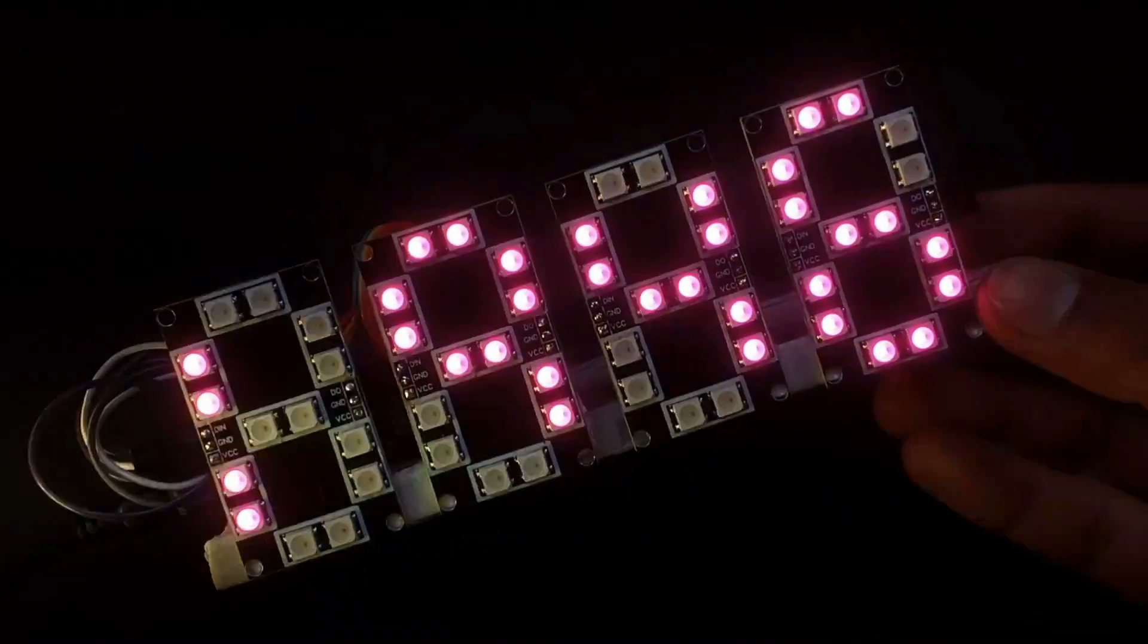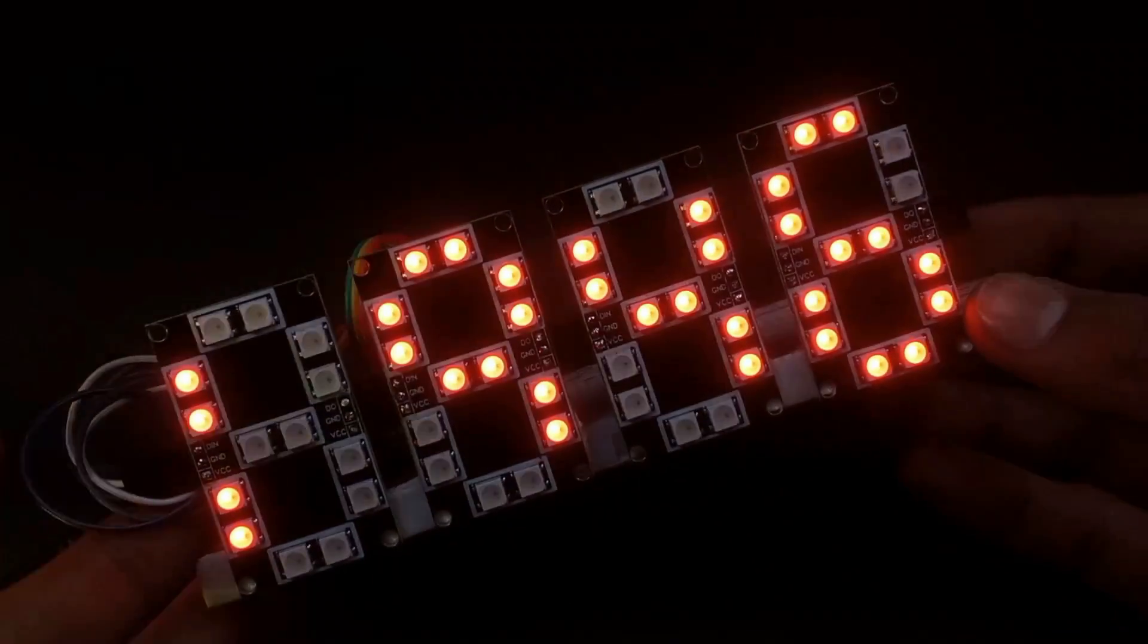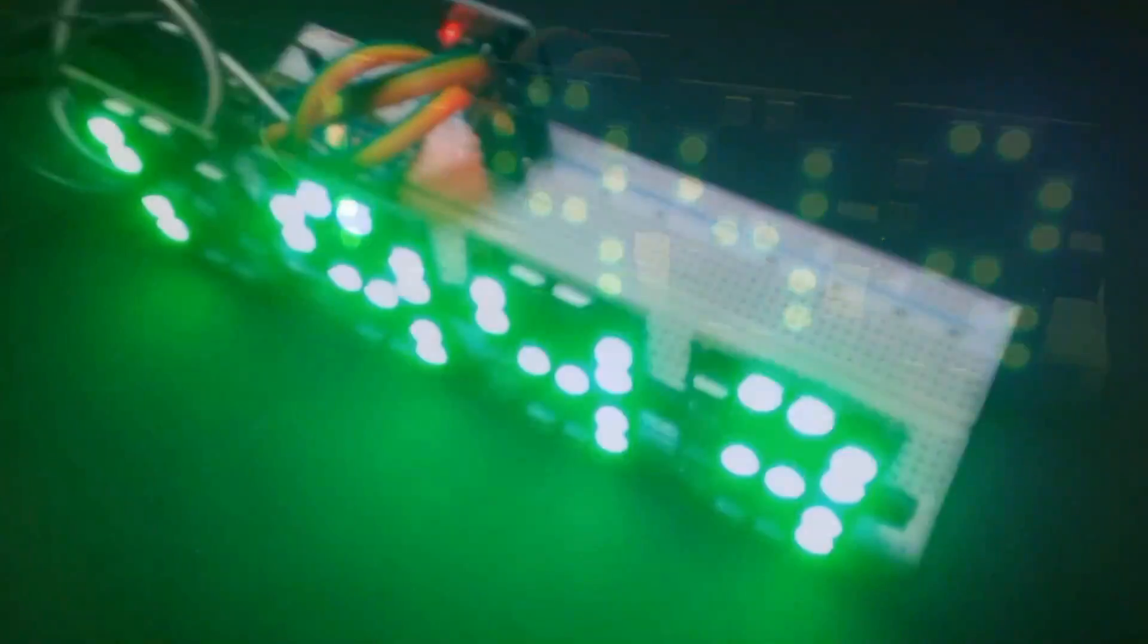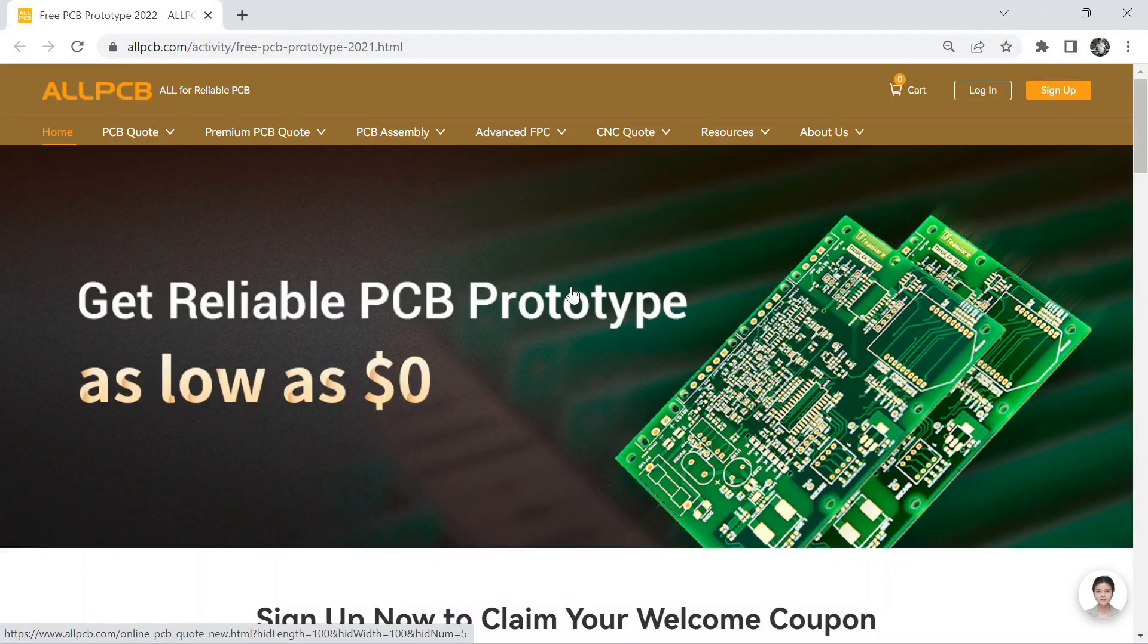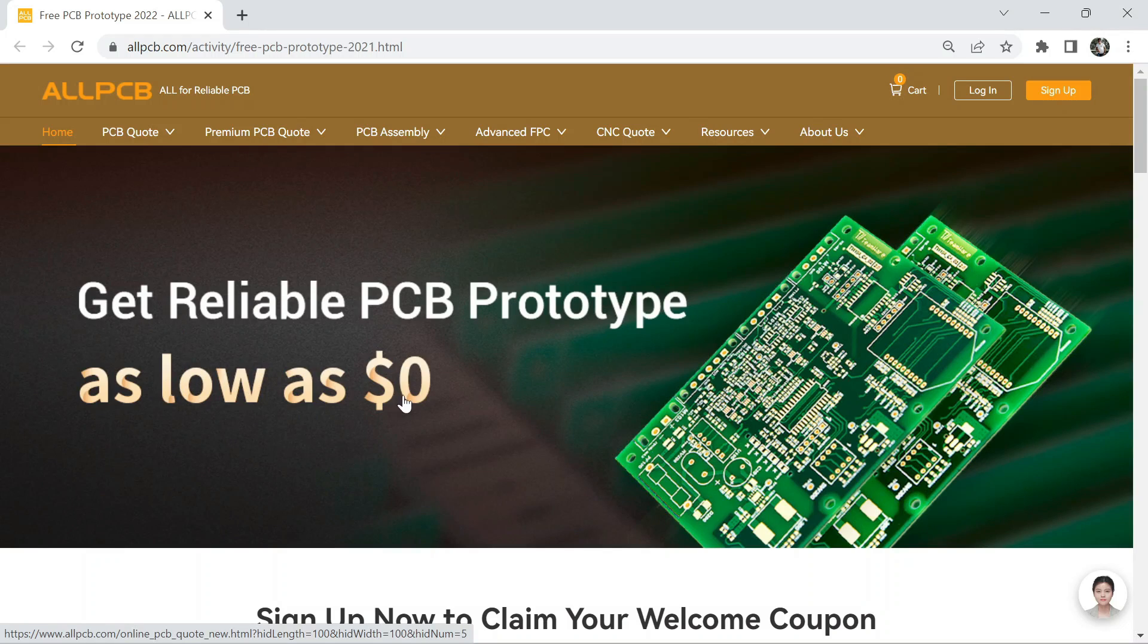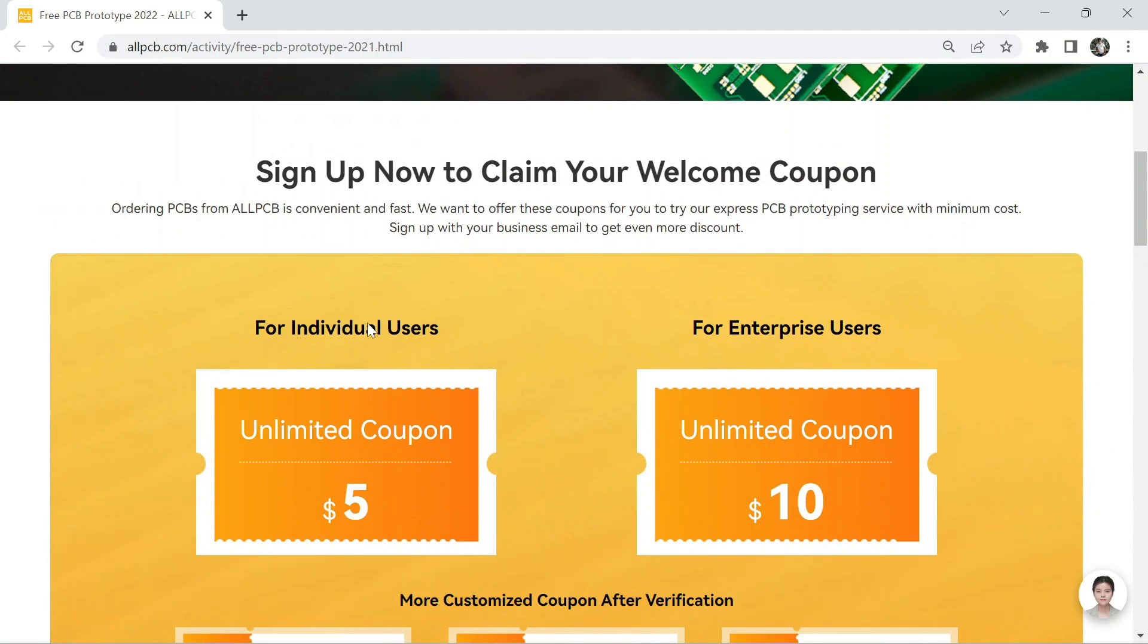You can also make this DIY clock at your home, and I am so excited to tell you about the amazing offer from AllPCB. They are offering free PCB prototyping for all new users.